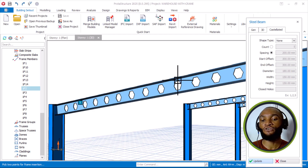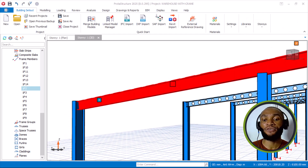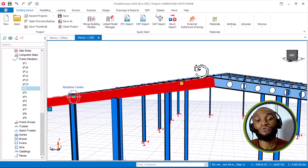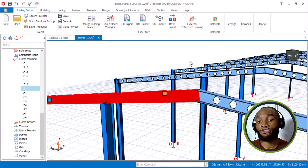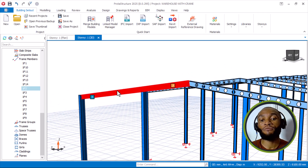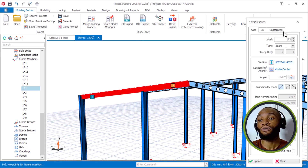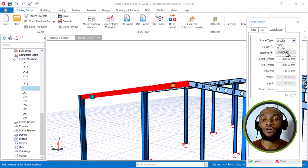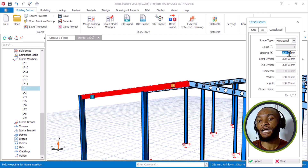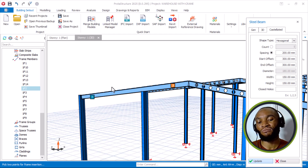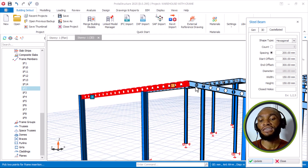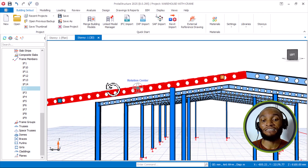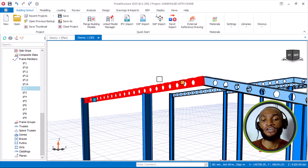If I don't want this beam to be castellated, I come here and set it to 'None' and click Update — that's how the previous beam normally appeared. With this new version, you can model a Castellated Beam by going to Properties. You can do circular or hexagonal openings — hexagonal is more popular due to fabrication reasons. You can input parameters based on spacing or count, then click Update and it will display those parameters on the beam. I'll go into full detail on the purpose and use of Castellated Beams in the full steel training.